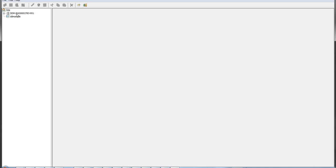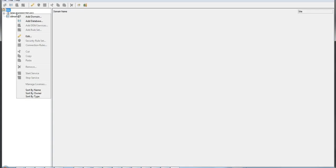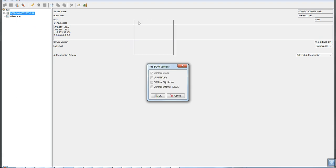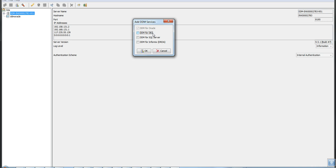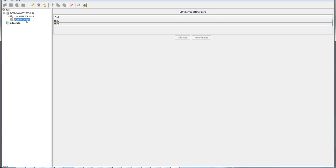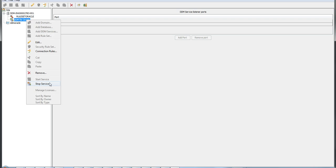The first thing to do here is to create a service for the Oracle database. Use the Add DDM Service option. You get a list for Oracle, DB2, SQL Server, Informix, etc. Check the Oracle option and click OK. You will see a service created for DDM for Oracle, which you can start or stop. The first time you create it, it will be automatically started.